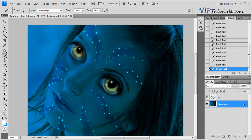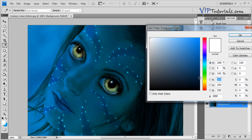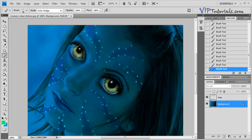We can do the same thing with a slightly bigger brush. Let's change the color of that brush to a bright green and work around the eyes as well, creating a sort of highlight right around the eyebrow.